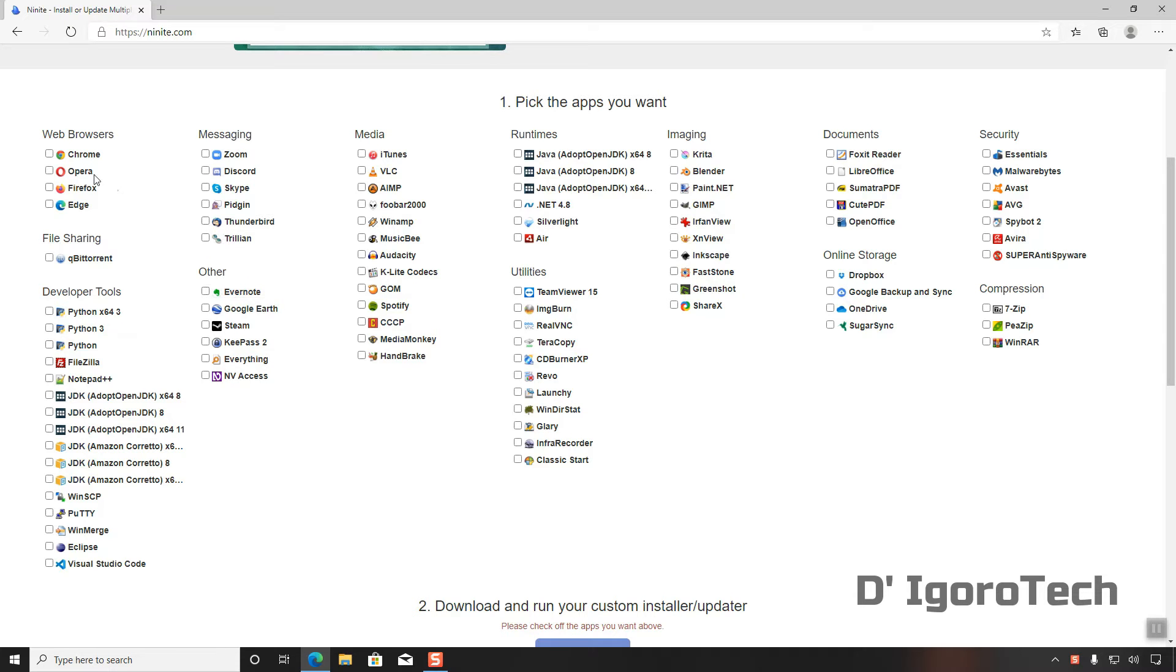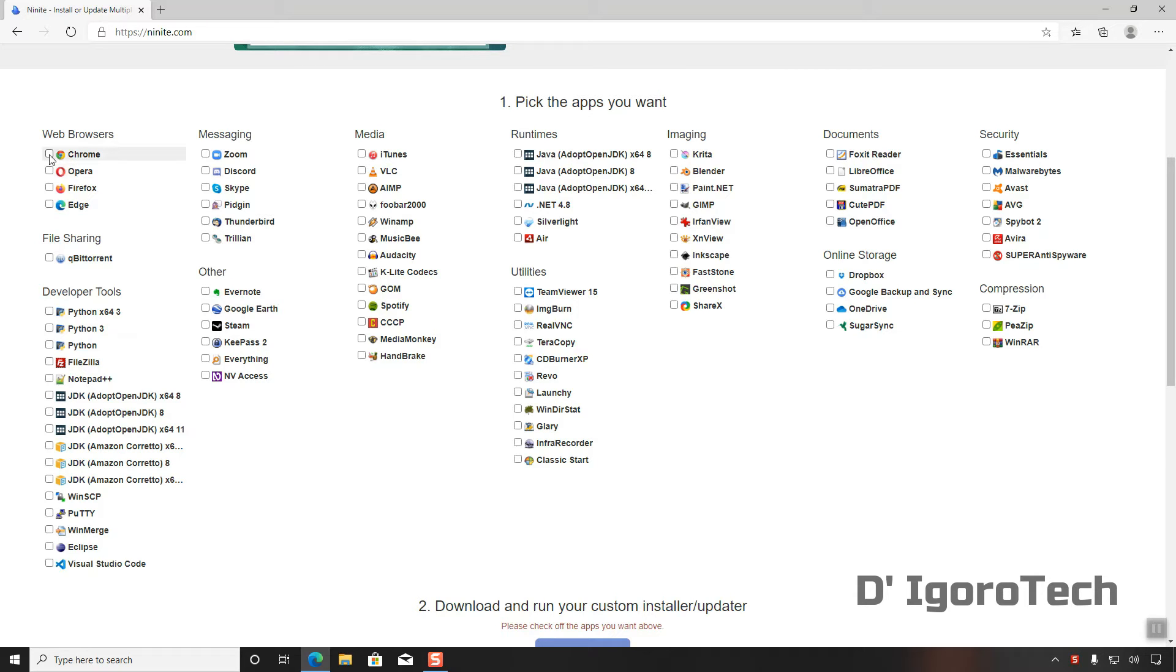You can select any application you want or you need. We will install a few applications for this demonstration purposes only. For web browser, let's go for Chrome and Firefox.